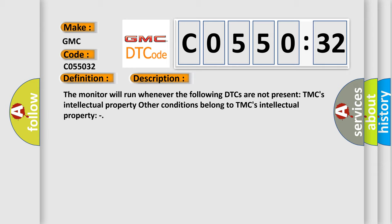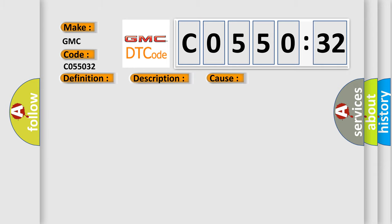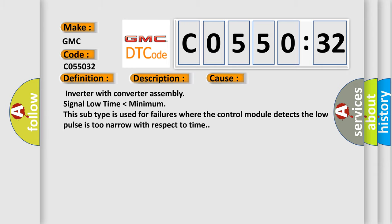This diagnostic error occurs most often in these cases: Inverter with converter assembly signal low time lower than minimum. This subtype is used for failures where the control module detects the low pulse is too narrow with respect to time.